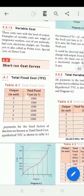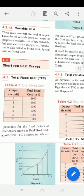Next, short-run cost curves. Types of cost in the short run — how they change — and the curves.